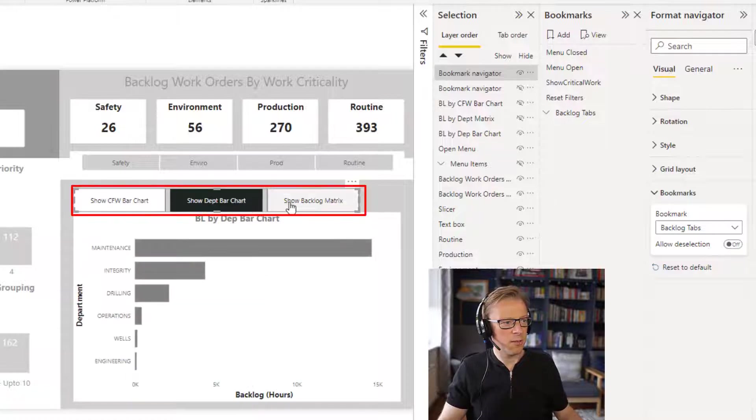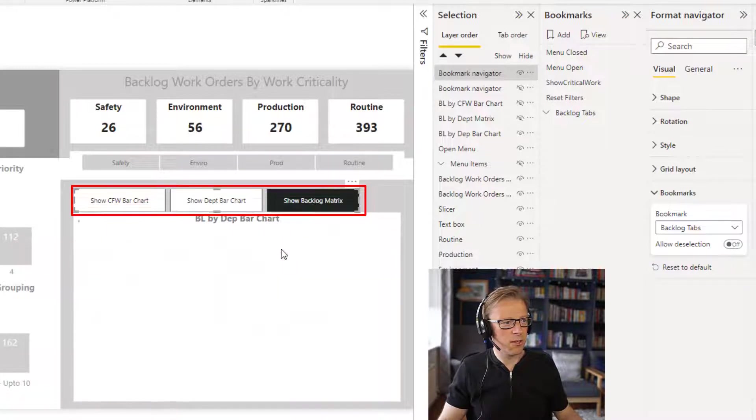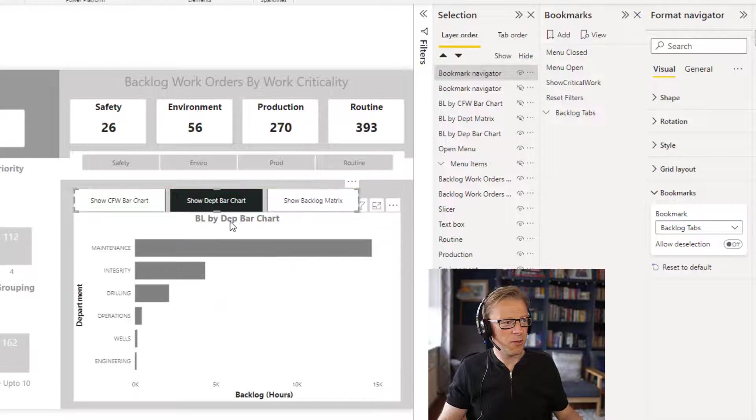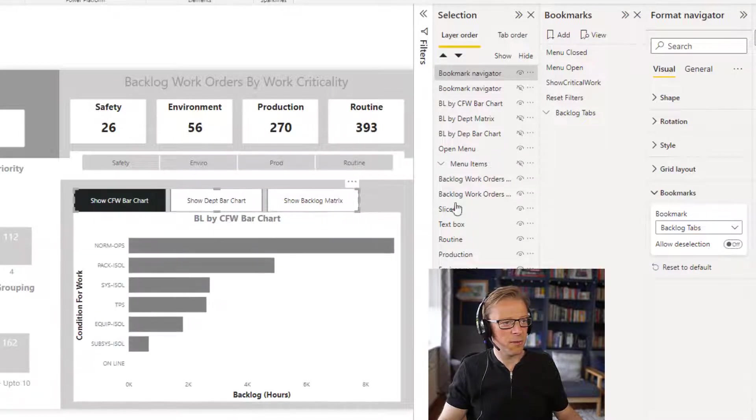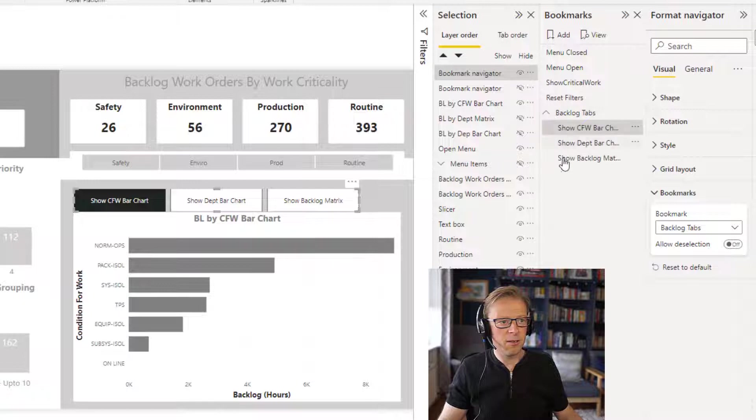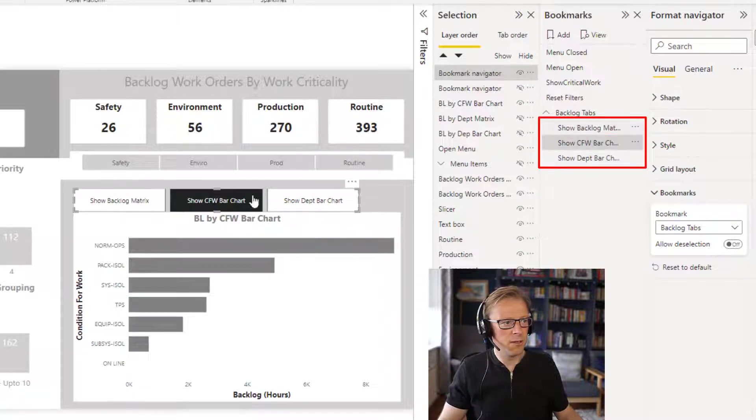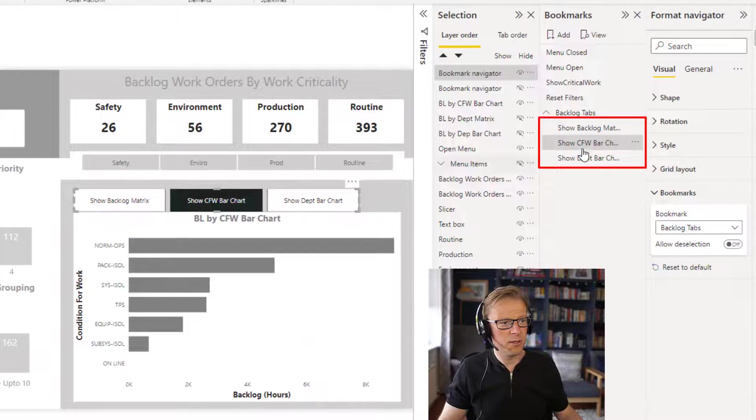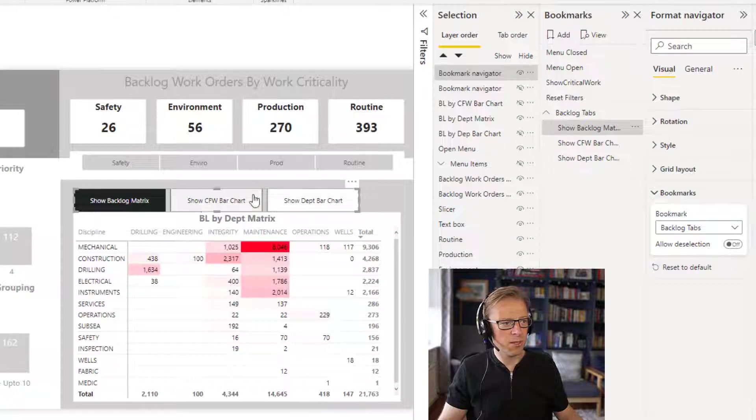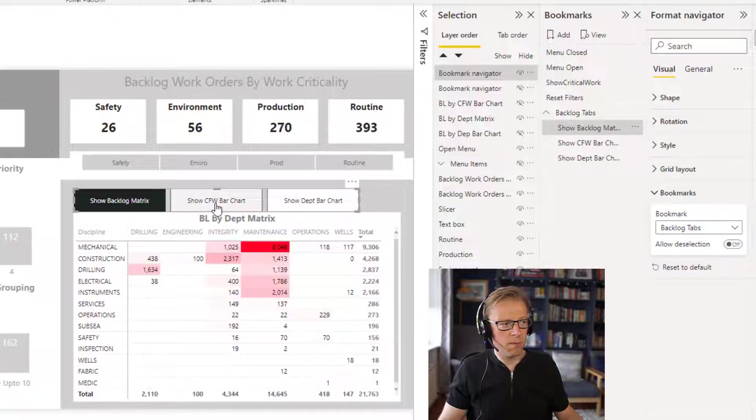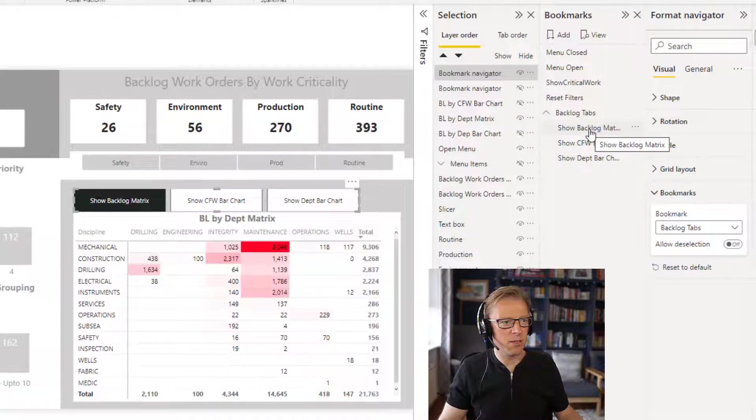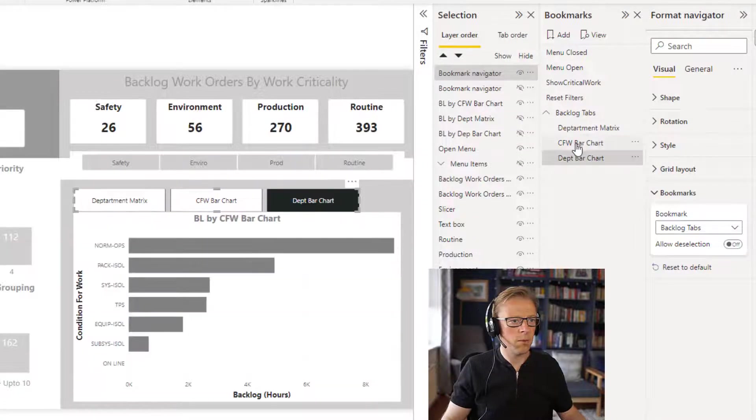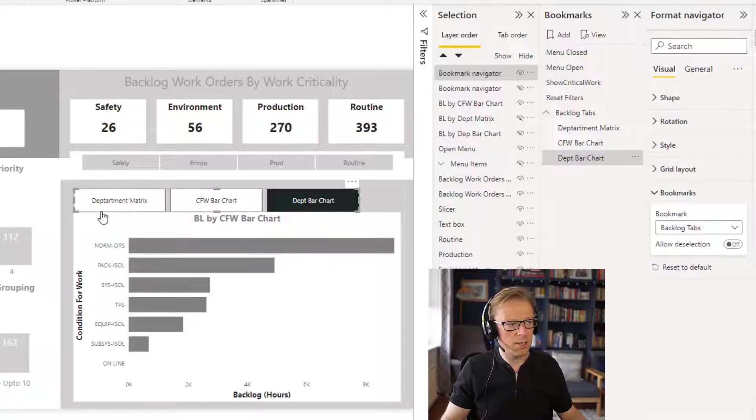Now, if I click on each one of these, we can see that's showing the matrix. That's showing the backlog by department. And that's showing the backlog by condition for work. The other thing that's great here is if I move the order of these, we can see it moves here as well. So the matrix is the one we want to see here. First of all, show backlog matrix, show backlog condition for work, etc. I probably want to rename that. So let's go in and rename these. So now we can see the descriptions are slightly better here.